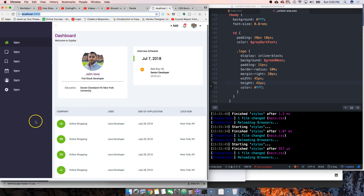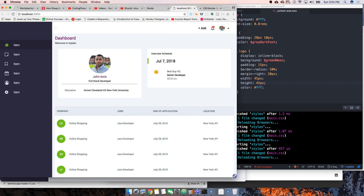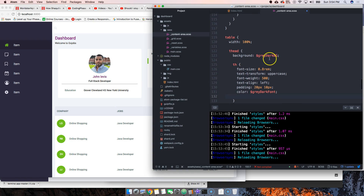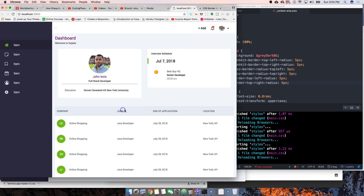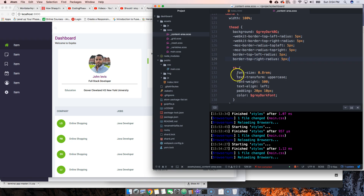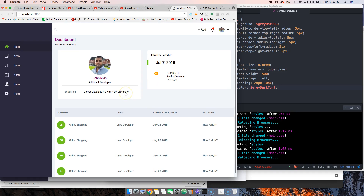One thing we could do is use flexboxes to center this, but we're not going to go that deep because this is just a simple tutorial for you guys to practice. Also, we put the circle border radius on the th - it shouldn't be there. Cut it from here and put it on the thead instead. Let's also clean up a couple of things in here.